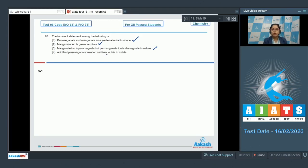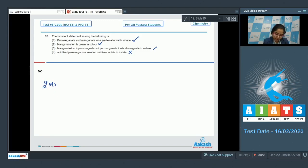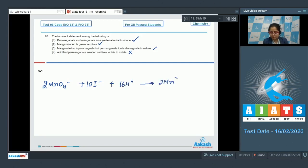Moving to last: acidified permanganate solution oxidizes iodide to iodate. This is an incorrect statement, as in acidic medium, permanganate solution oxidizes iodide to iodine rather than to iodate. The balanced equation is: 2MnO4⁻ + 10I⁻ + 16H⁺ → 2Mn2+ + 8H2O + 5I2. That means the correct answer is option number 4.